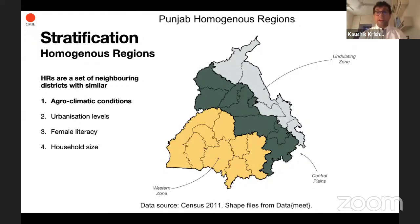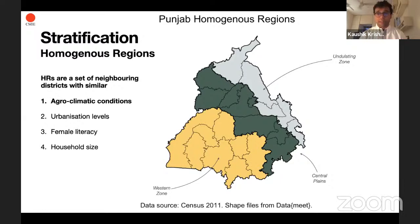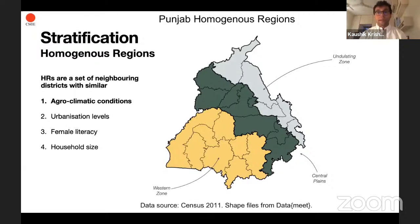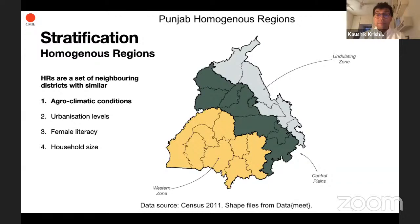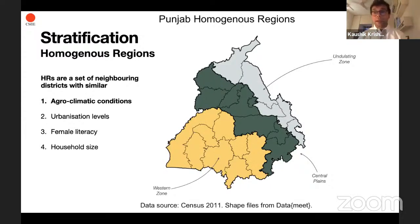Punjab is a convenient example because it has agroclimatic zones like all states, and districts agglomerate up nicely into those zones. In Punjab, there are five agroclimatic zones — we agglomerate them a bit more to create three homogenous regions: the central plains belt in the middle, the western zone at the bottom, and the undulating zone at the top. We do the same thing for every state.